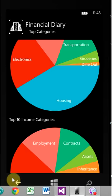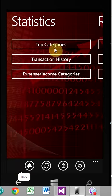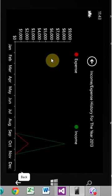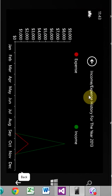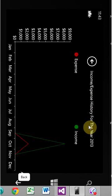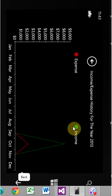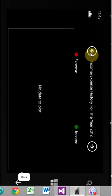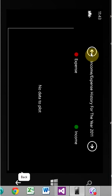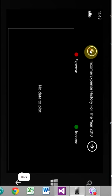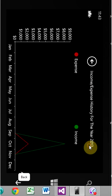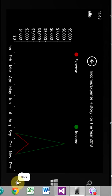I want to keep this tutorial short and sweet. So this is income and expenses. Expense history for the year 2013. And basically, we don't have any data to plot here. Because I've only been entering income and expenses for the year 2013. But you get the idea, I guess.